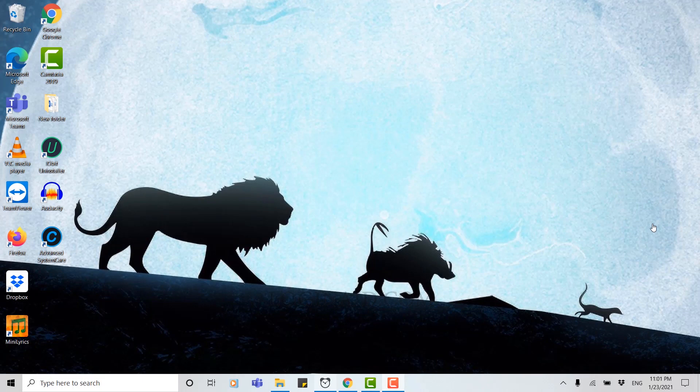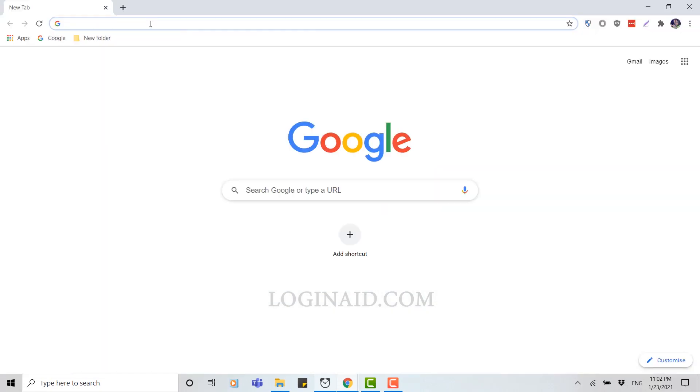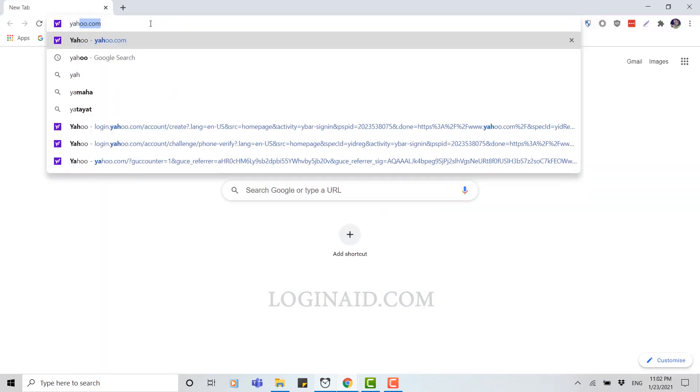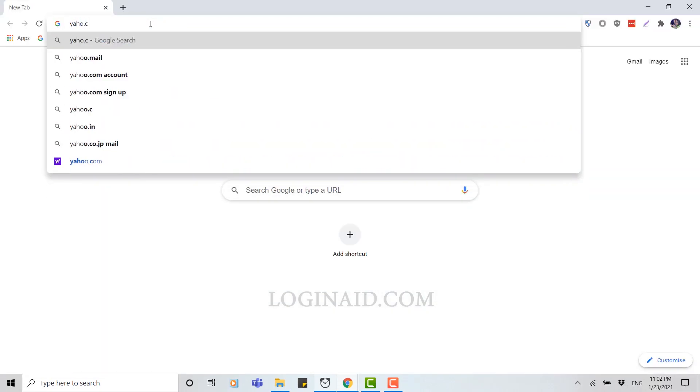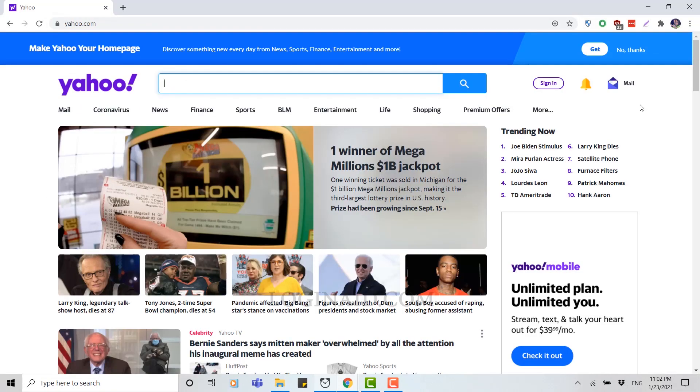Hello everyone, welcome back to our channel. Today for this video I'm going to show you how to sign into a Yahoo account. Now let's begin. First of all, open a browser, then type in yahoo.com and click enter.